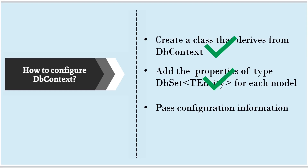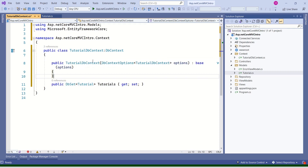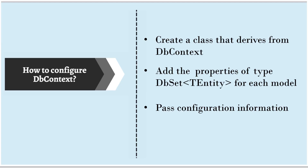We have created the class and added the property. Now we have to pass the configuration information. To pass the configuration information, we shall create a constructor and pass DbContextOptions as a parameter. Our DbContextOptions will have all the necessary configuration information. As we have created the constructor and passed DbContextOptions, whenever we create an instance of TutorialDbContext, it will be ready with all the necessary information.